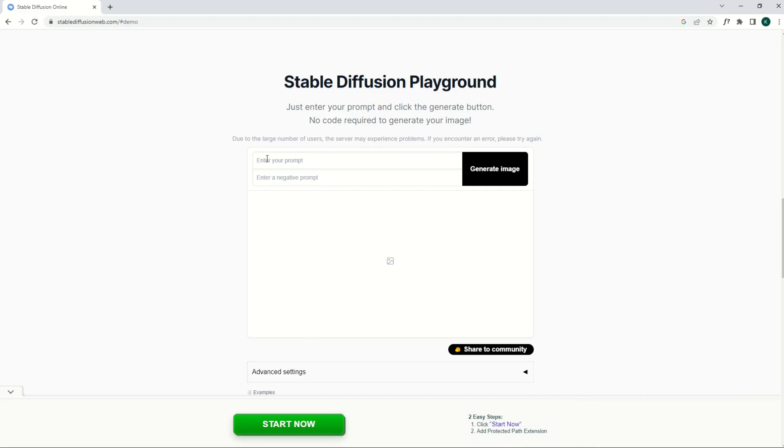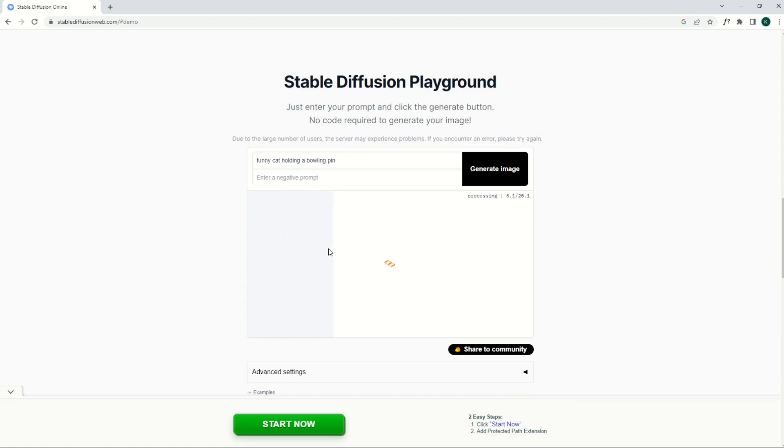You're going to enter your prompt here. I'm going to type in something really random here. Funny Cat holding a bowling pin. I'll click Generate Image. And we'll see it starts processing here on the top right. And you can see there's a gray bar that's moving slowly to the right. So it gives you an idea of how quickly this is going. I've seen this processing number very high. So it's really hit and miss depending on how busy it is.